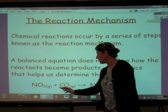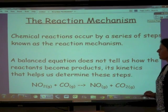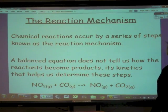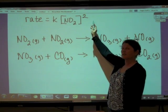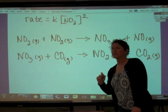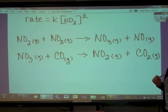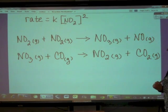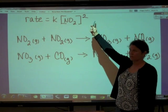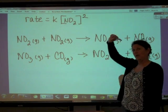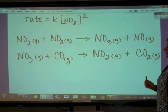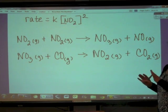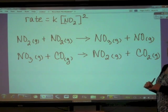The other reactant is carbon monoxide. Does carbon monoxide appear in the overall rate law? It's not there, so that tells us that carbon monoxide is a zero-order reactant because it does not appear in the rate law, and that means the concentration of carbon monoxide has absolutely no effect on the rate of the reaction.